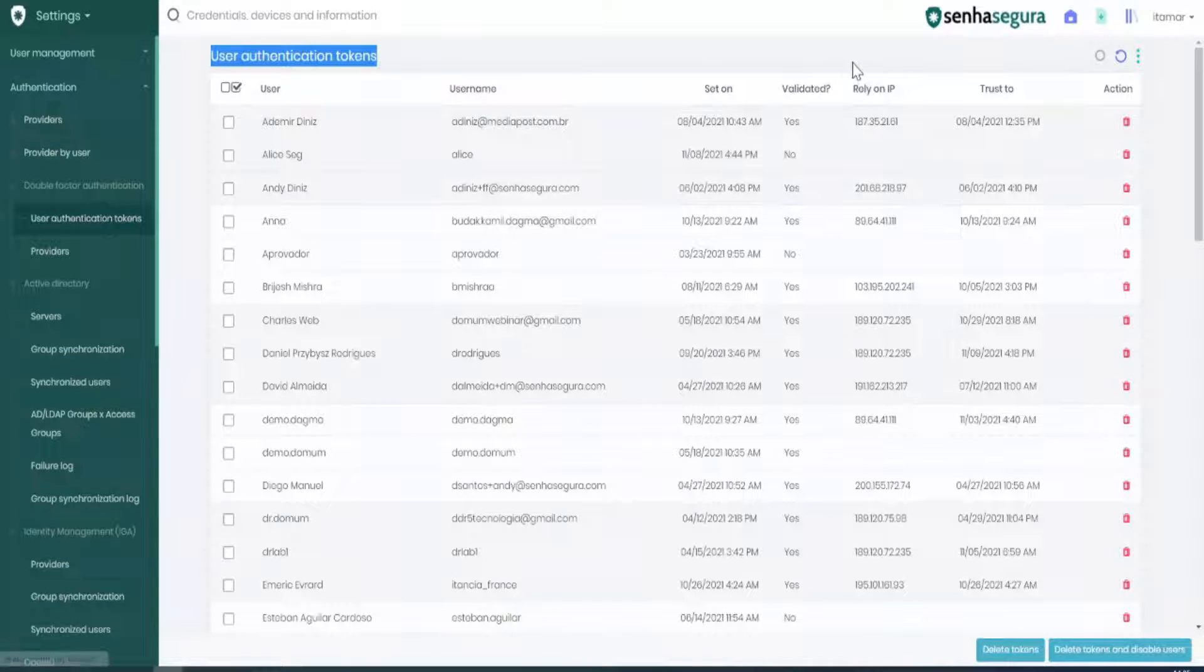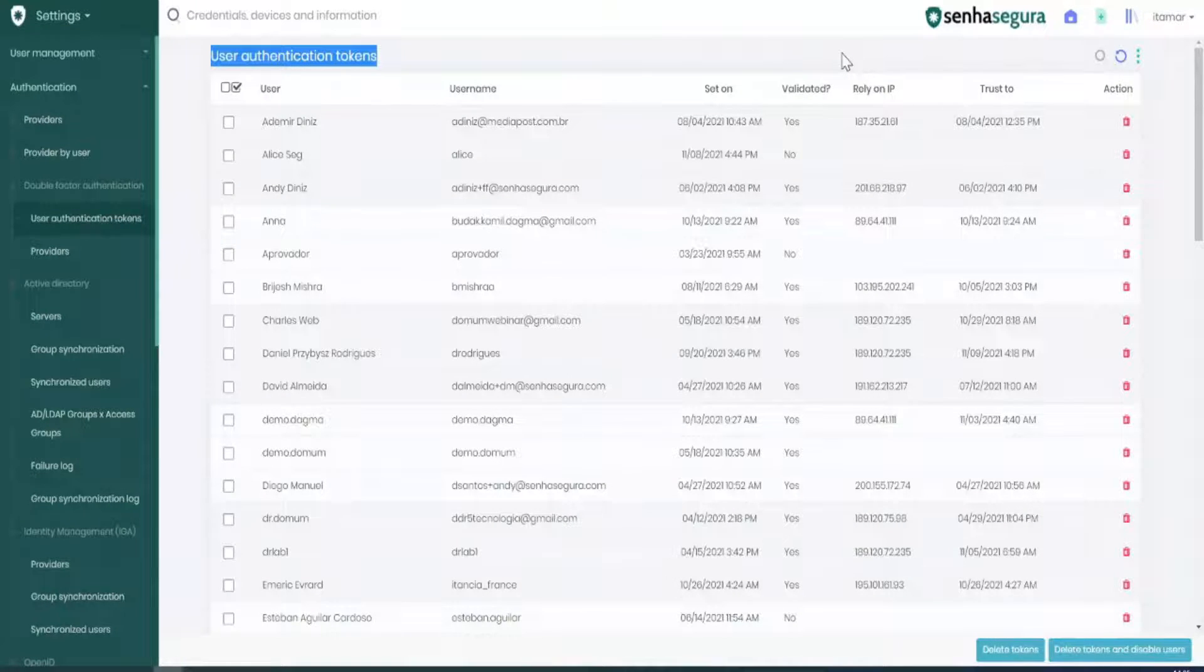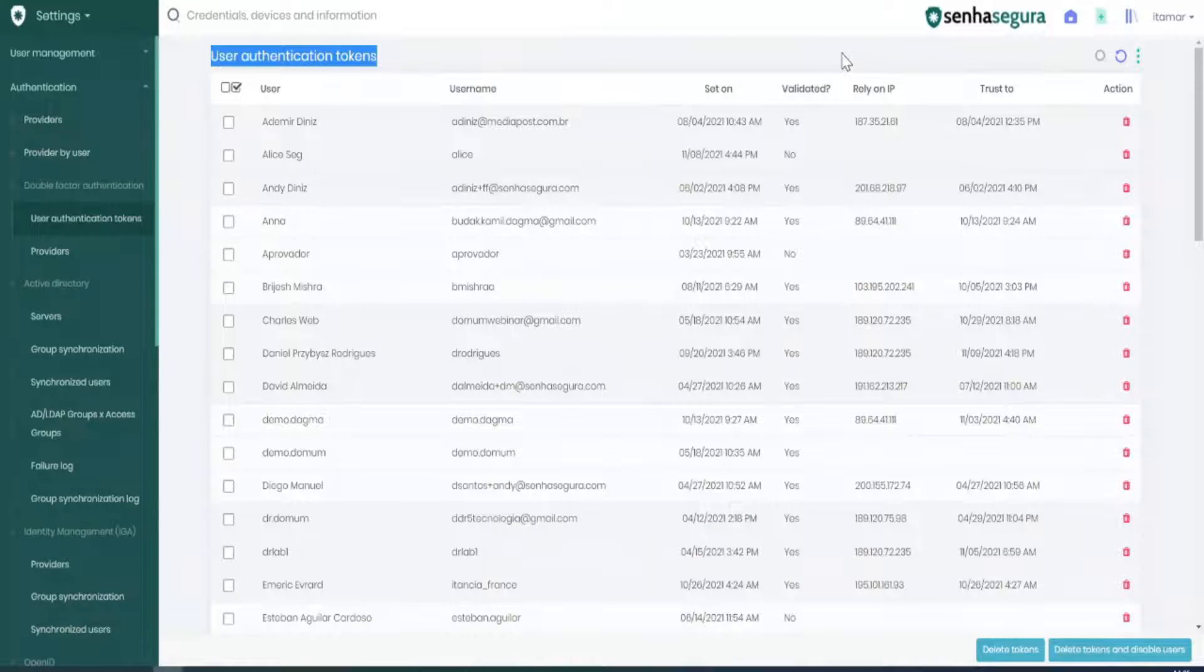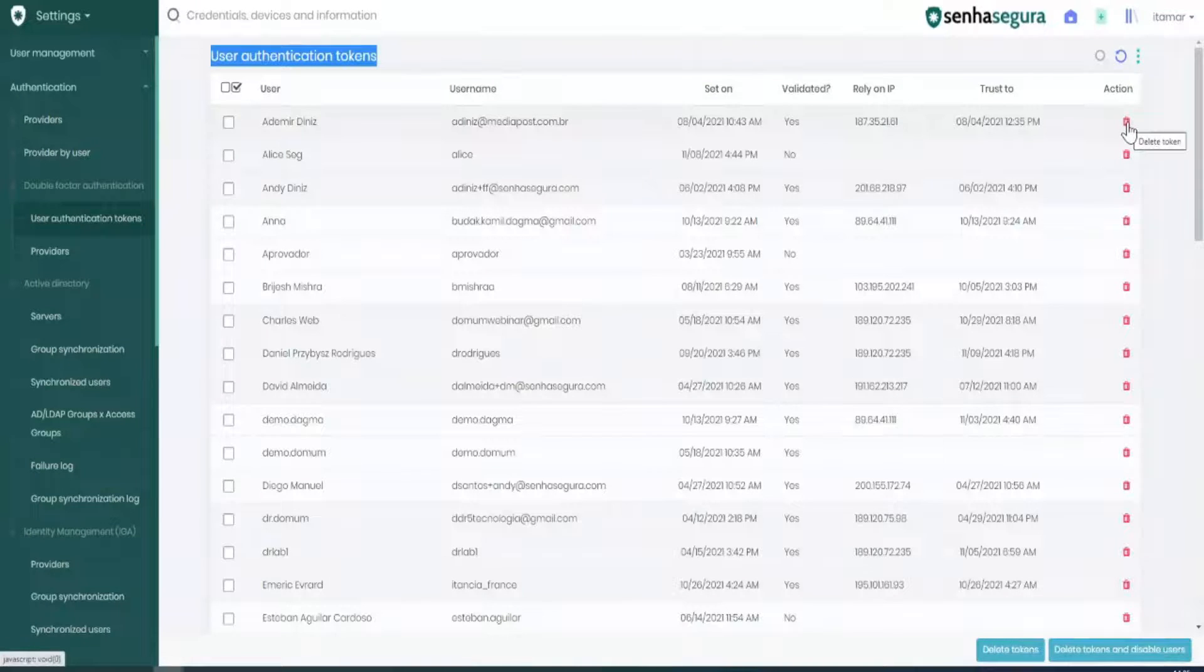If, for some reason, like losing one's phone or anything else, users need to set a new device for the token, we can go to this menu and disable it by clicking on the Delete Token button.